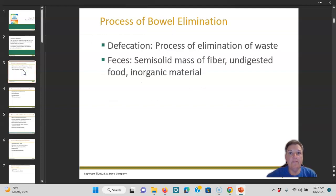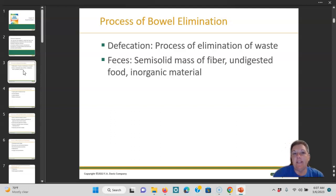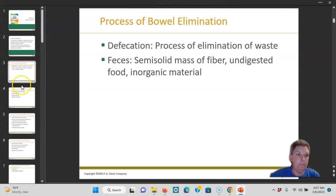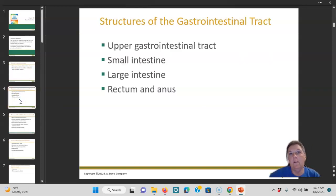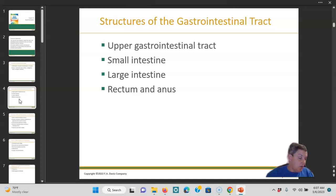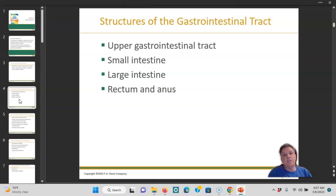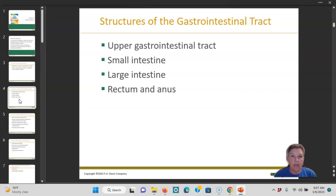So the process of bowel elimination — some of the words that you might hear: defecation, which is the process of elimination of waste and feces, which is the semi-solid mass of fiber and digested food and inorganic material that cannot be broken down. The structures of the gastrointestinal tract include the upper GI tract, the small intestine, the large intestine, the rectum and anus.